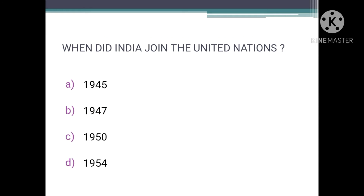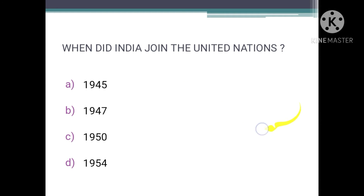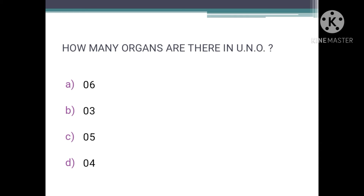When did India join the United Nations? India was among the founding members of the UN and basically joined the United Nations after ratifying the UN Charter on October 30th, 1945. So the correct option is A, that is 1945.